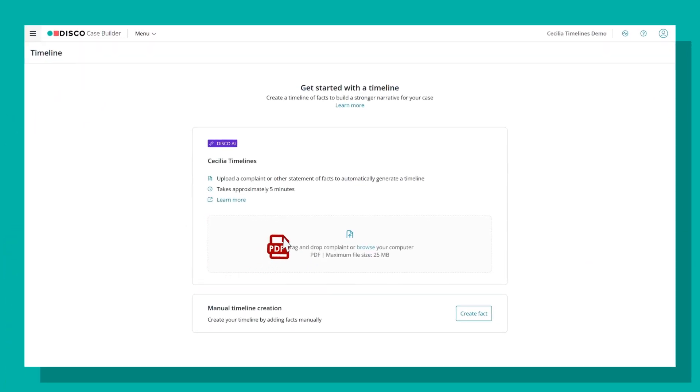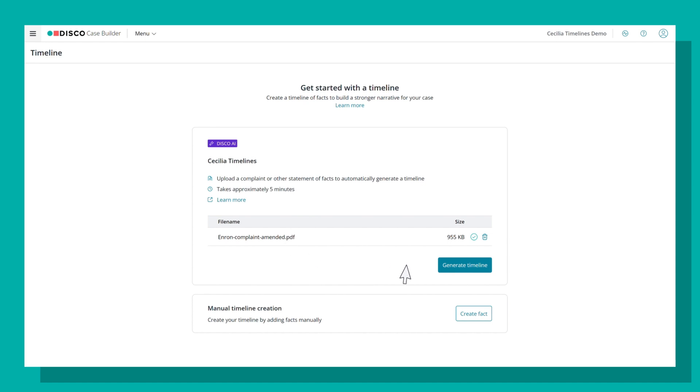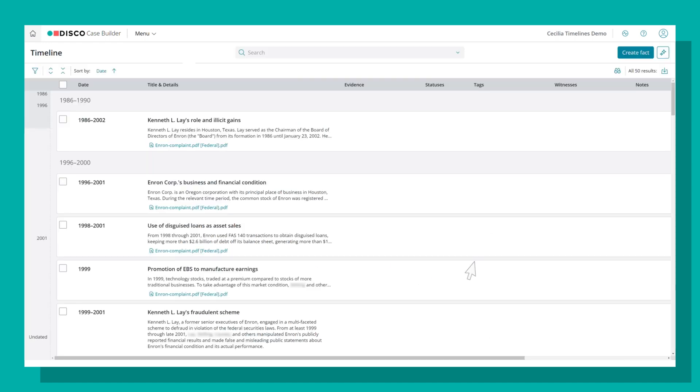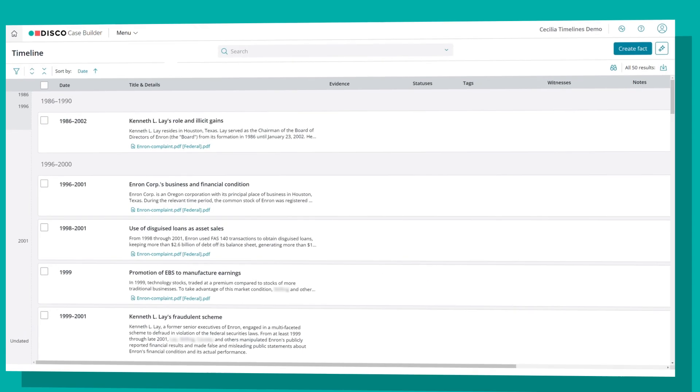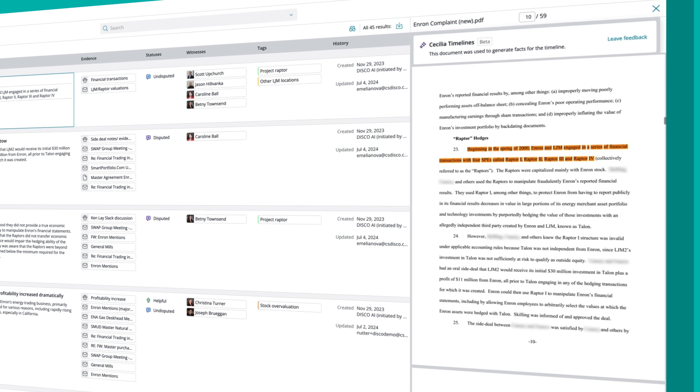First, create a timeline just by dragging and dropping a complaint. Cecilia develops timelines by summarizing case facts while citing all sources.